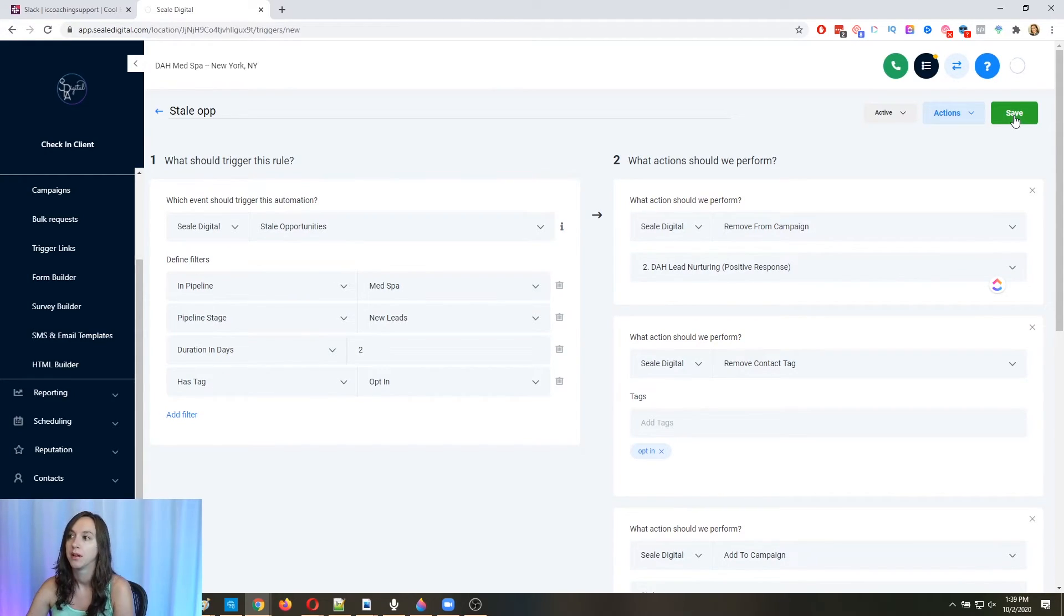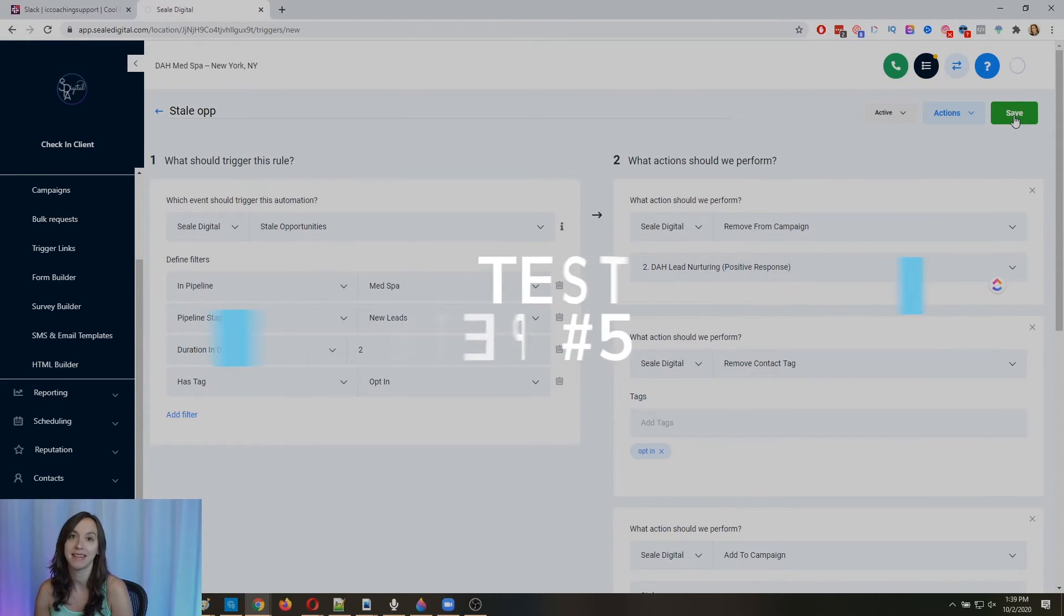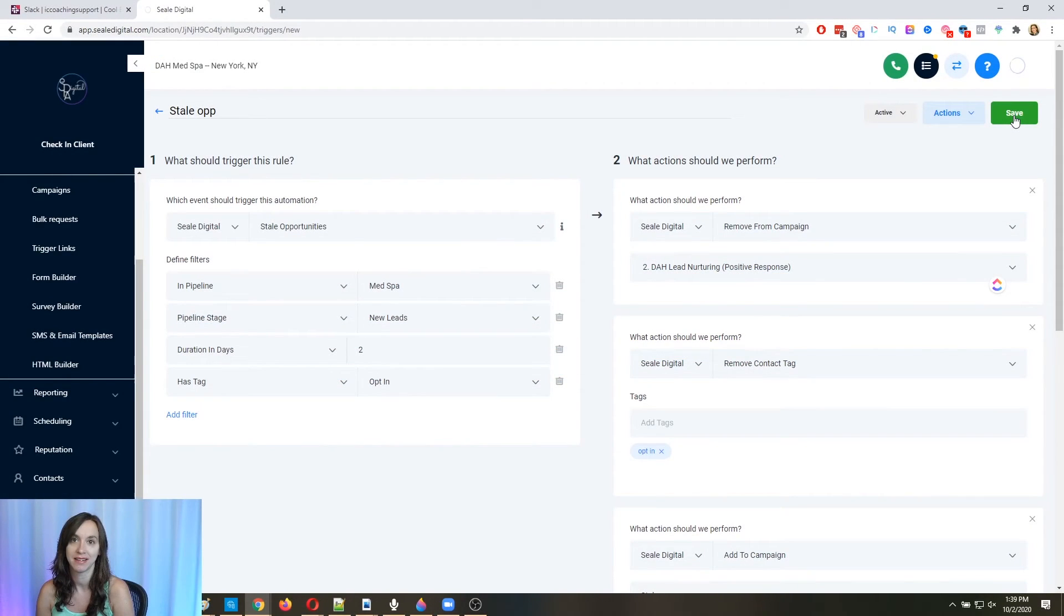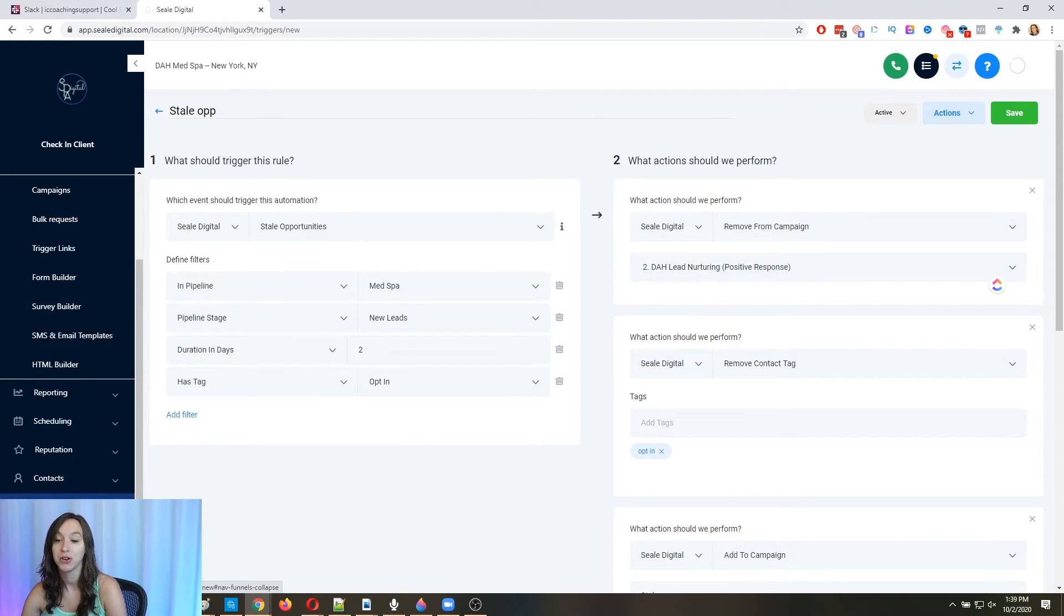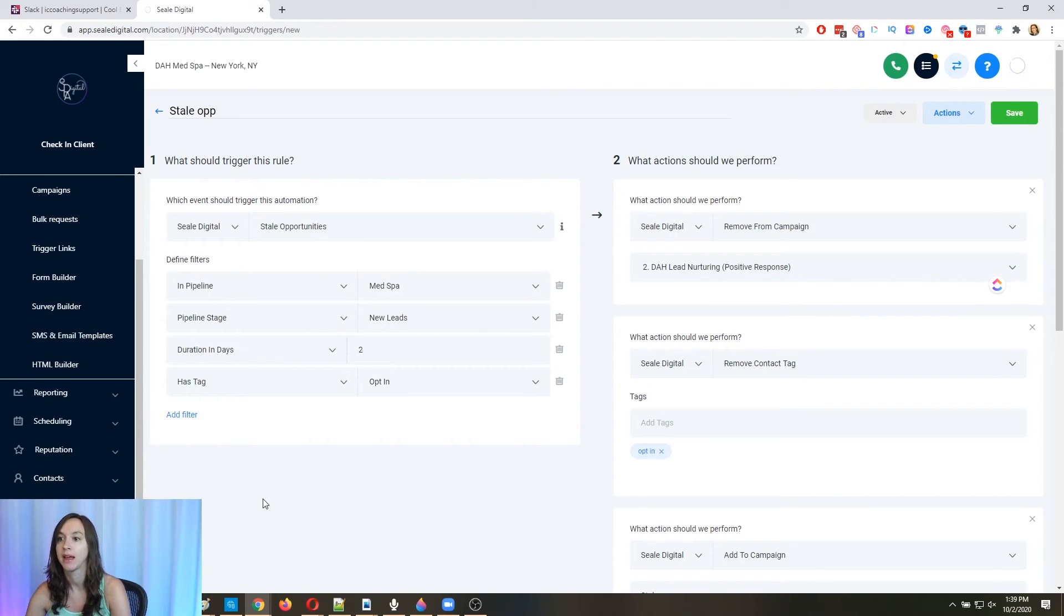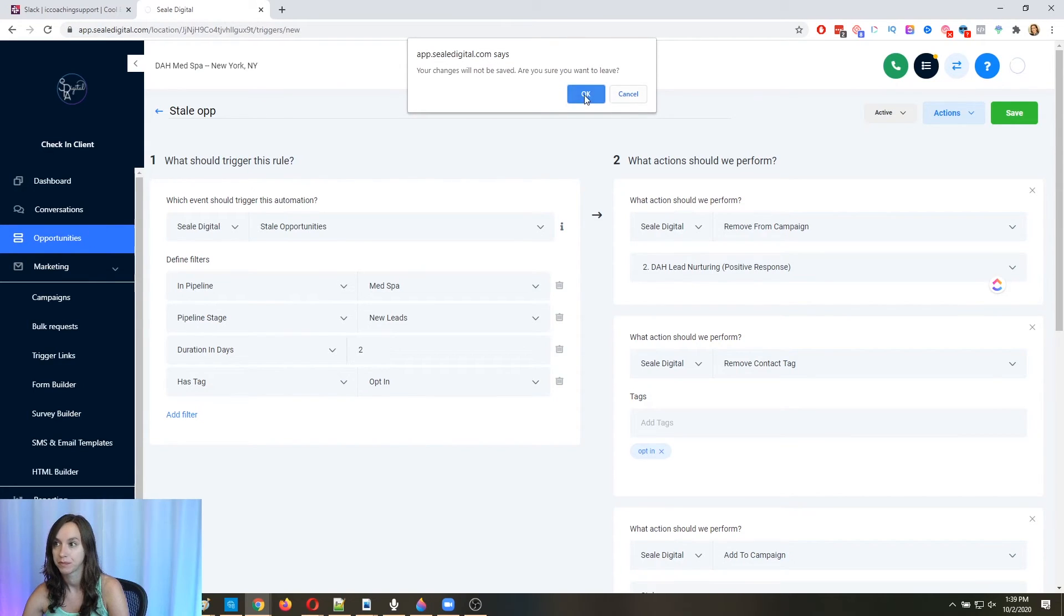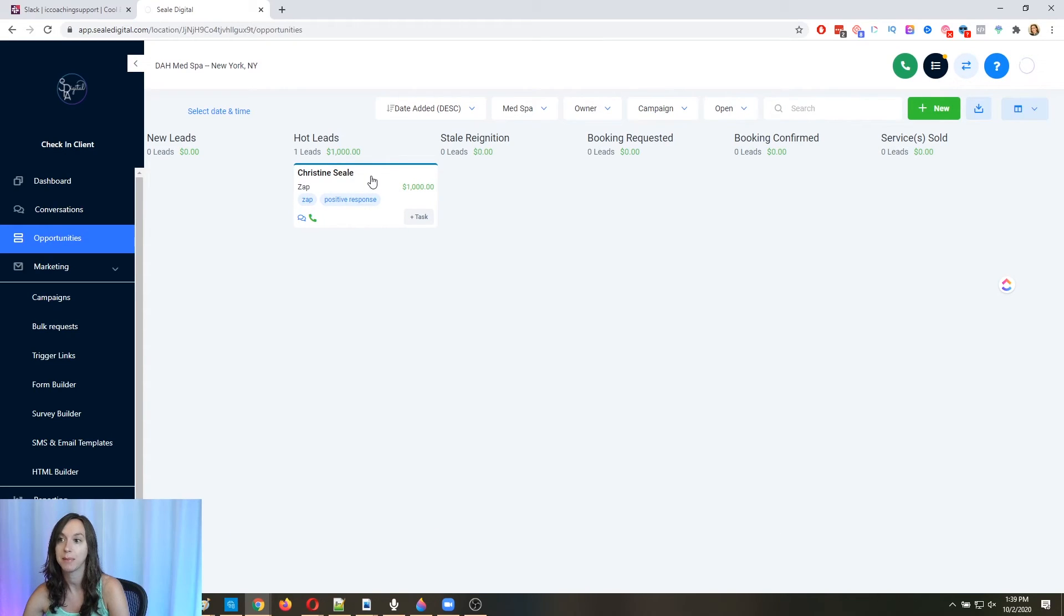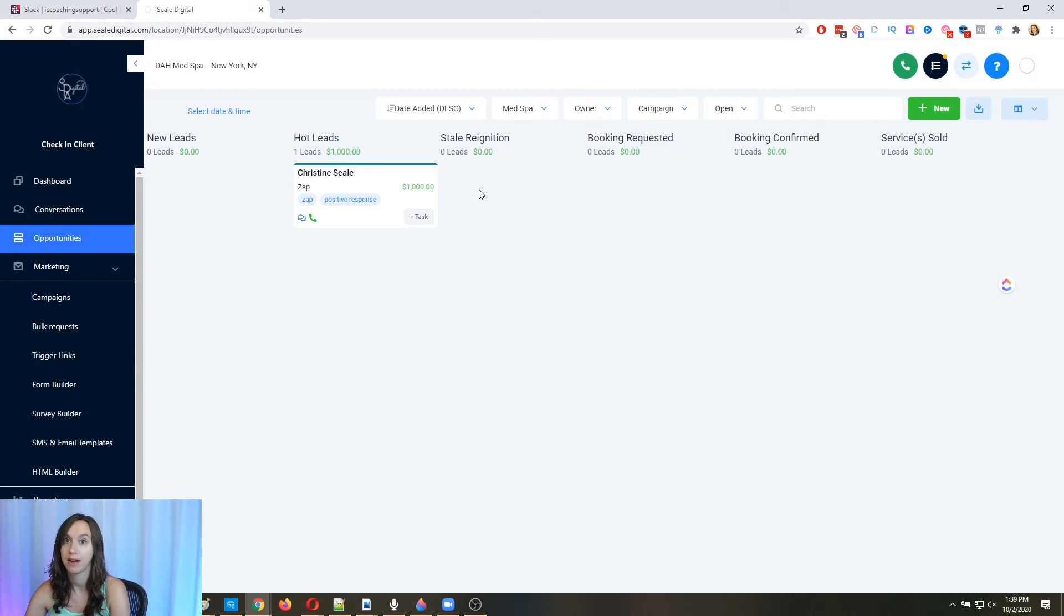All right. Now, testing this is a little tricky because there isn't a way to push it along. But I am going to say step five is test, test, test, test. Okay. Now you guys can probably wait two days or you can make it one day just for testing purposes, whatever you want to do. But you're going to, to test this, you're going to put yourself into the first campaign and then you're going to just wait. If you set it for positive intent, you need to reply yes and then wait. Okay. Then what's going to happen here is, let's say that I'm here. What's going to happen after two days is it's going to automatically move me over here. It's going to automatically text me and follow up with me. Okay. After two days.